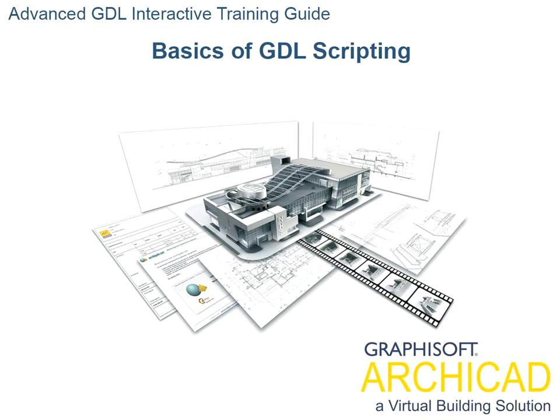Chapter 6: Basics of GDL Scripting. In this chapter you'll start using GDL commands. The example object that we'll use is a simple circular tabletop with a round leg.